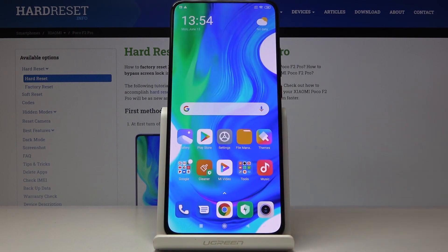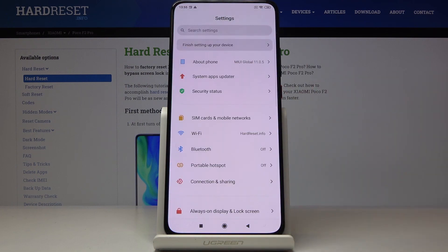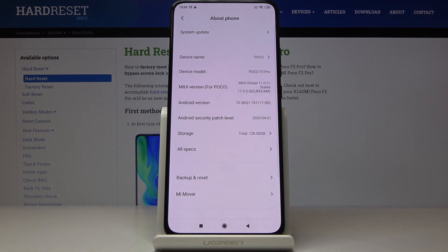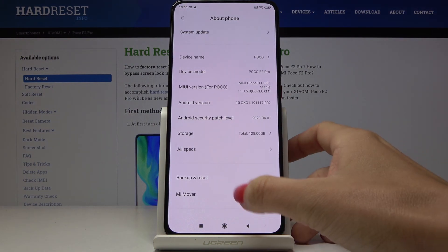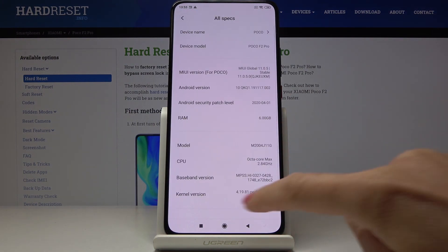Tap OK to go back. The second option is to find those numbers through the Settings. Go to Settings, then go to About Phone, then go to All Specs.